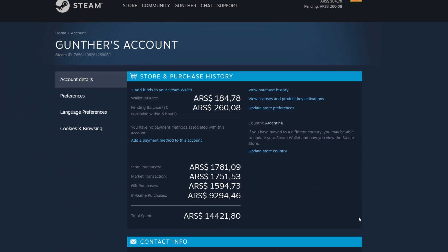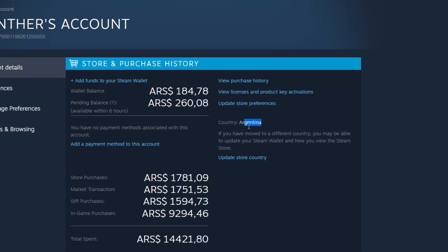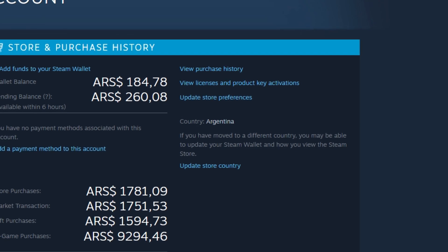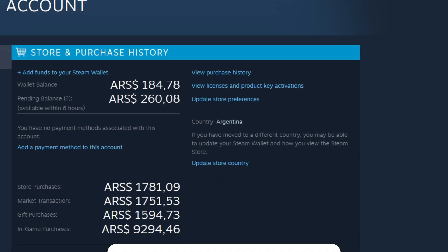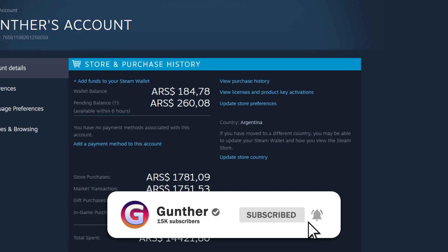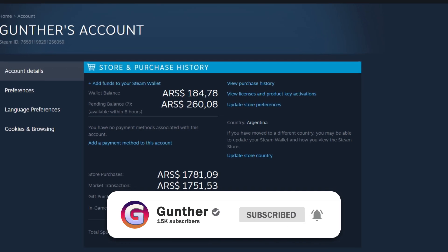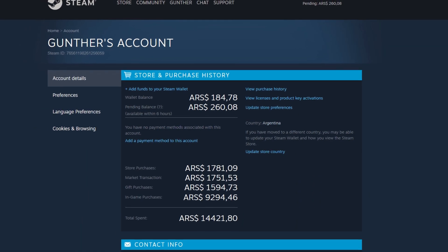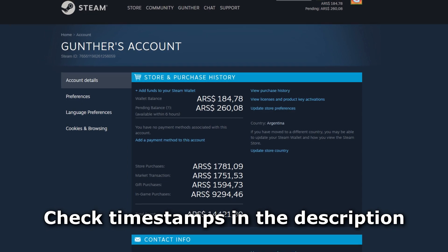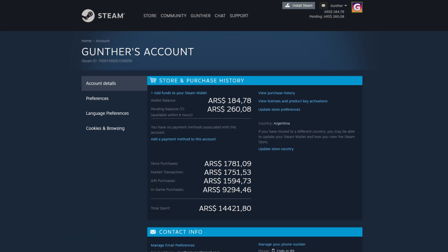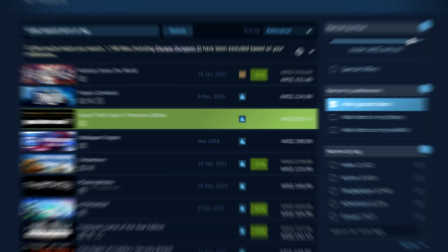Hello, now I have to tell you about changing Steam store region to Argentina or Turkey. It can save you money and time. This video includes info on how to change Steam region, how to make a new Steam account in Argentina or Turkey, how to add money on these accounts, how to play games, and many other useful information. Use timestamps in the description to save your time if you don't want to watch the full video. Let's go!